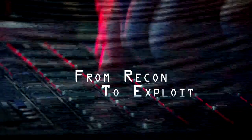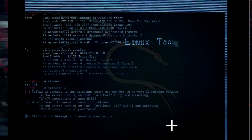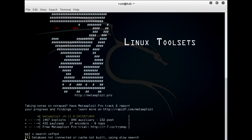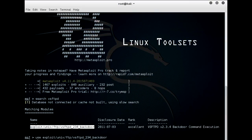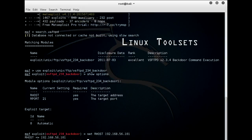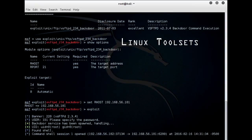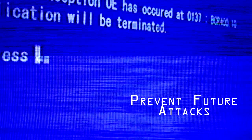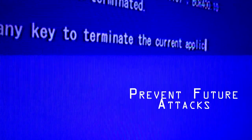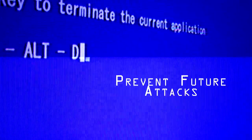You will learn hands-on techniques to probe your network for vulnerabilities and understand how they are exploited. Taught by an expert in cyber security, you will learn to think like a hacker in order to thwart their future attacks on your networks.